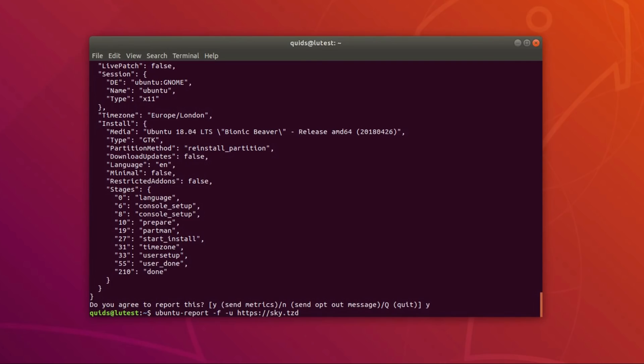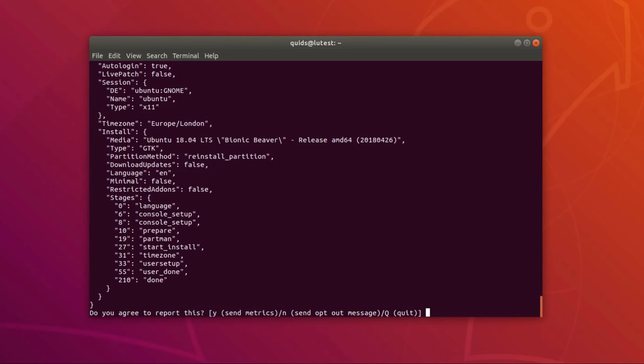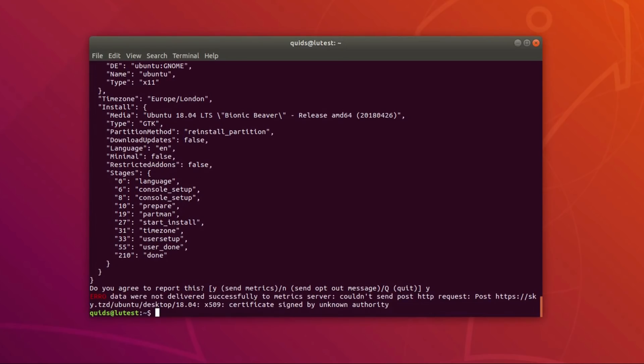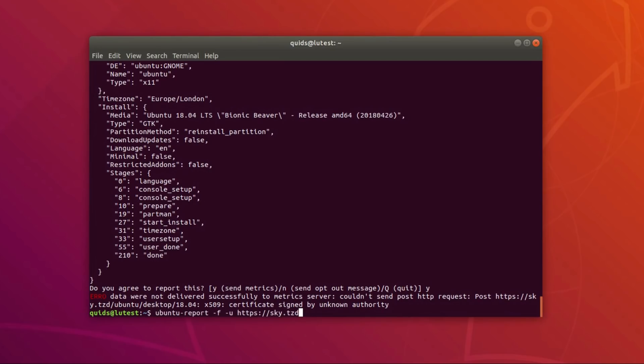And the last thing I can play around with is actually send the data encrypted. Now, this will fail because I have an invalid certificate. It's a self-signed certificate, but it does the job for what it needs to do, in that it needs to be able to respond to every website that is being sent to it. Error, data were not delivered successfully to the metric server, couldn't send a post-http request. And then it correctly says that certificate signed by unknown authority.